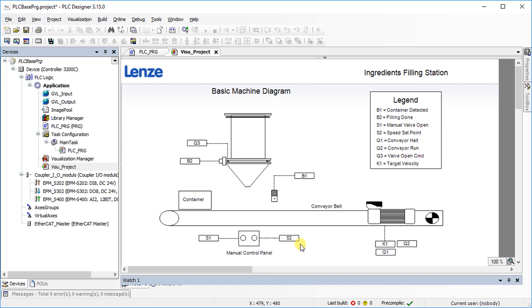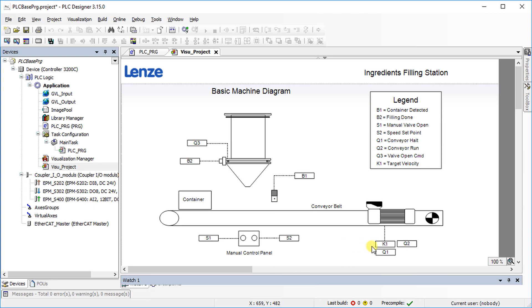There are three available digital outputs. Q1 is conveyor halt. Q2 is the conveyor run command. Q3 is the valve open command. Finally, there is one analog output. K1 is the target velocity.